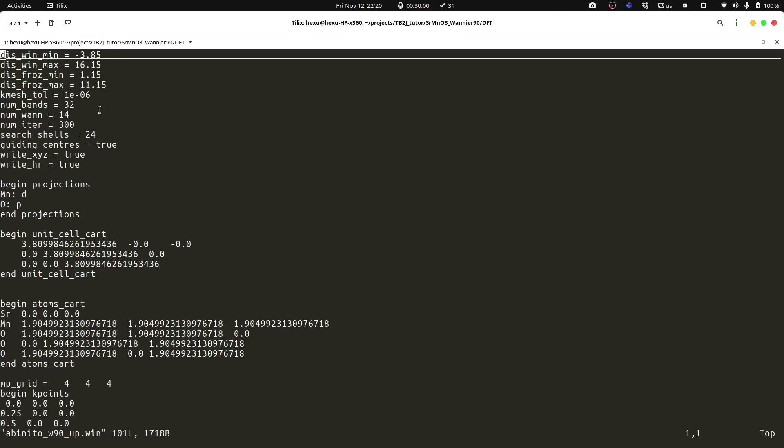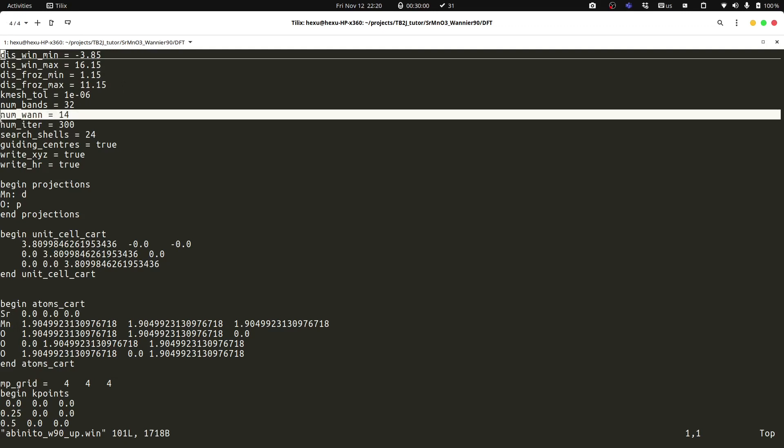And we have the number of Wannier functions, which is 14. For each oxygen, there are 3p orbitals. And for each manganese, there are 5d orbitals. So that is 3 by 3 plus 5, which is 14.